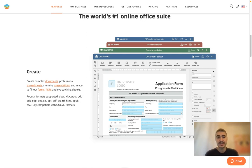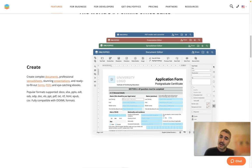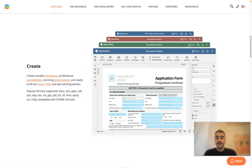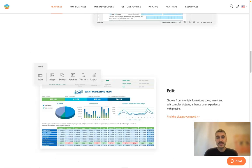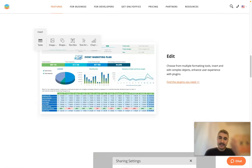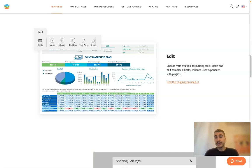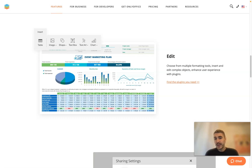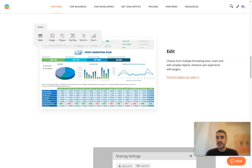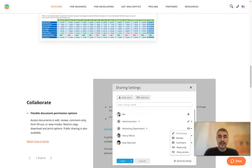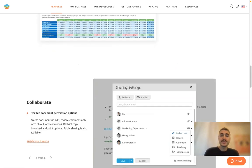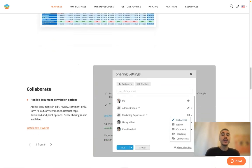Different forms and formats are supported. You can edit using different tools, insert and edit complex objects, enhance user experience with plugins, so on and so forth.